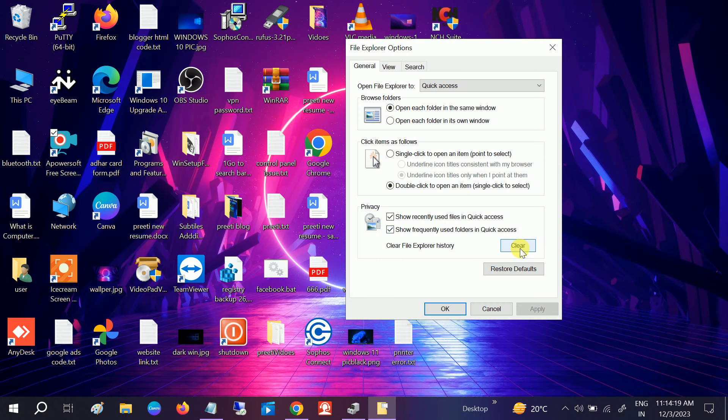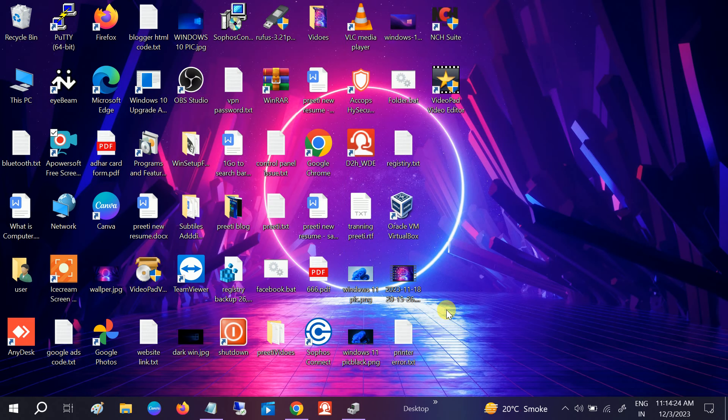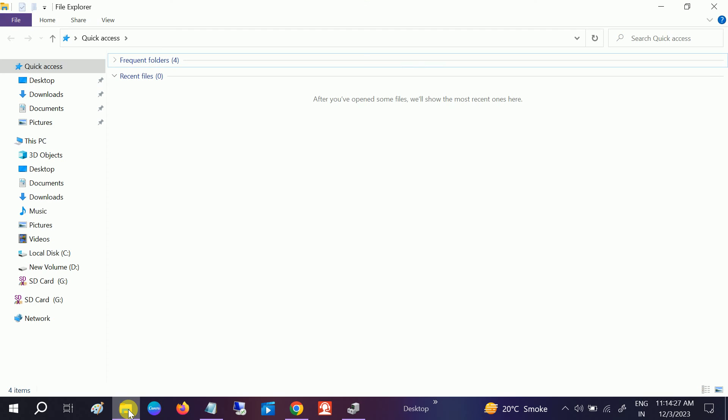You need to just clear it. Once you clear it, click on OK. Now let me show you.